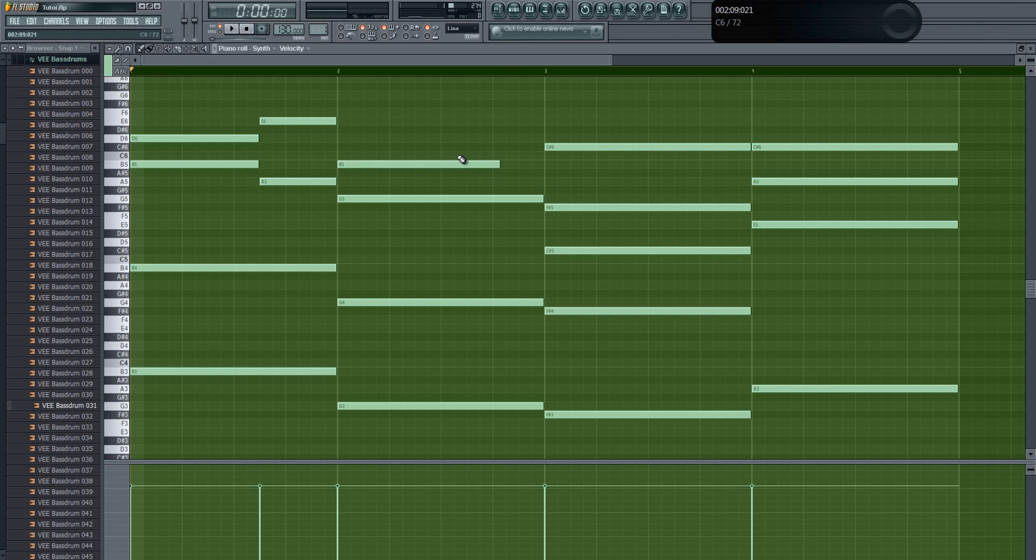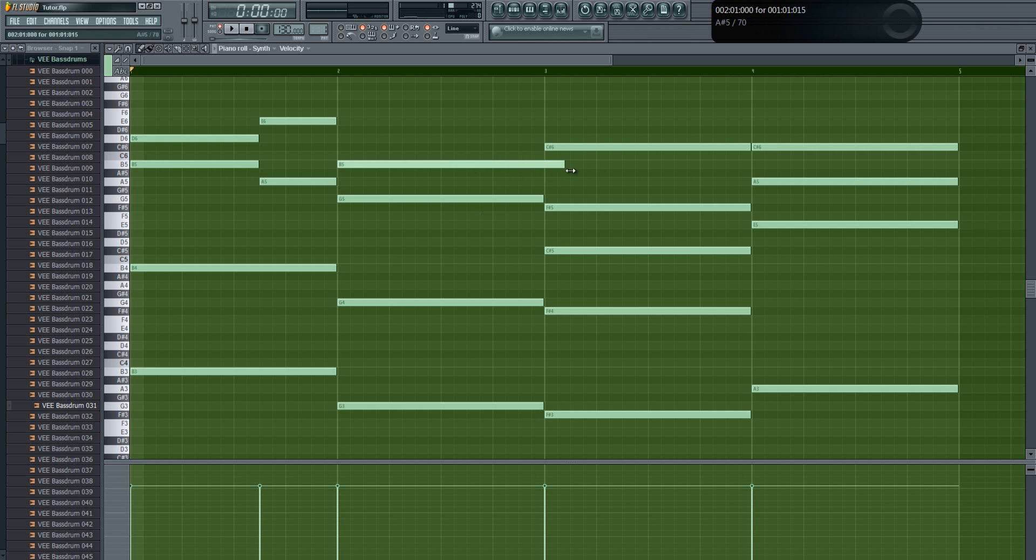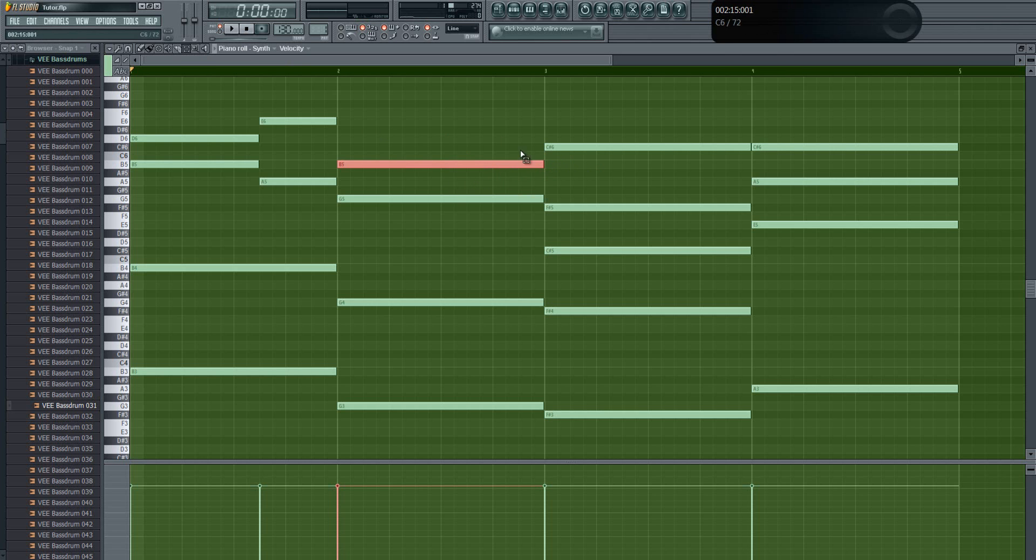And then again if you don't hold the Alt it will make it longer but it won't snap to grid anymore. And if you want to fix this you just select the note and click Ctrl Q, and it will quantize the note for you and it will be snapped to grid.